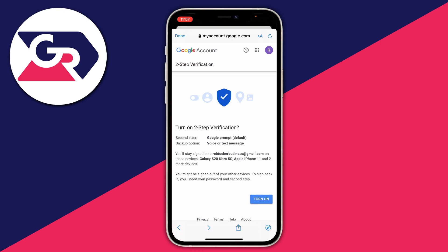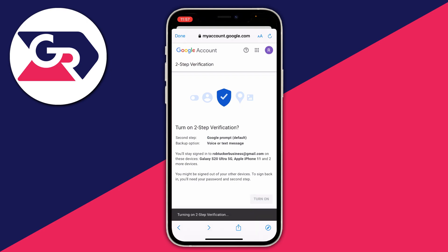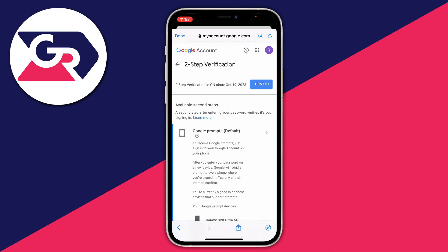After you've entered the code, confirm that you want to turn on two-step verification by pressing 'Turn on.' And that's it — we've now set it up. You can come back to this page to turn it off if you want. If you found this guide useful then please leave a like.